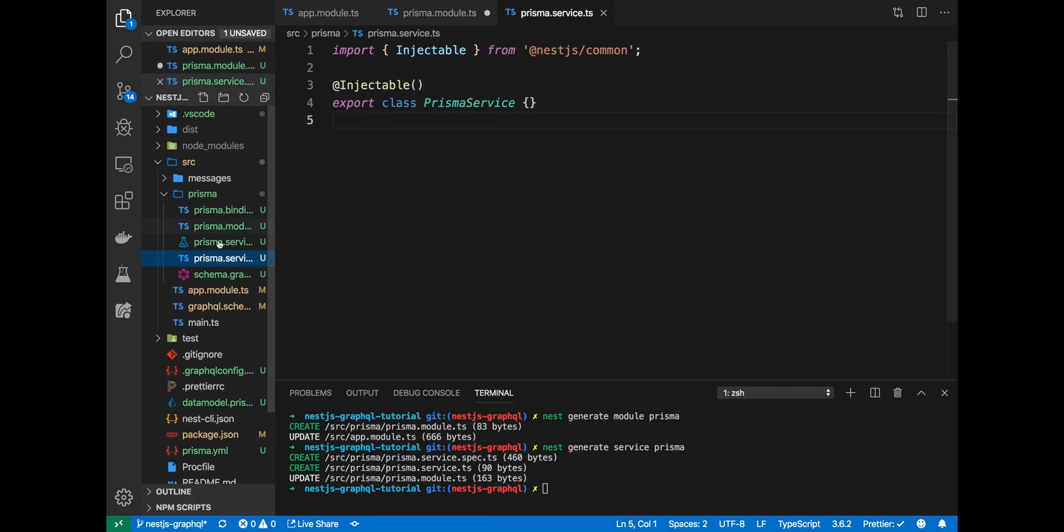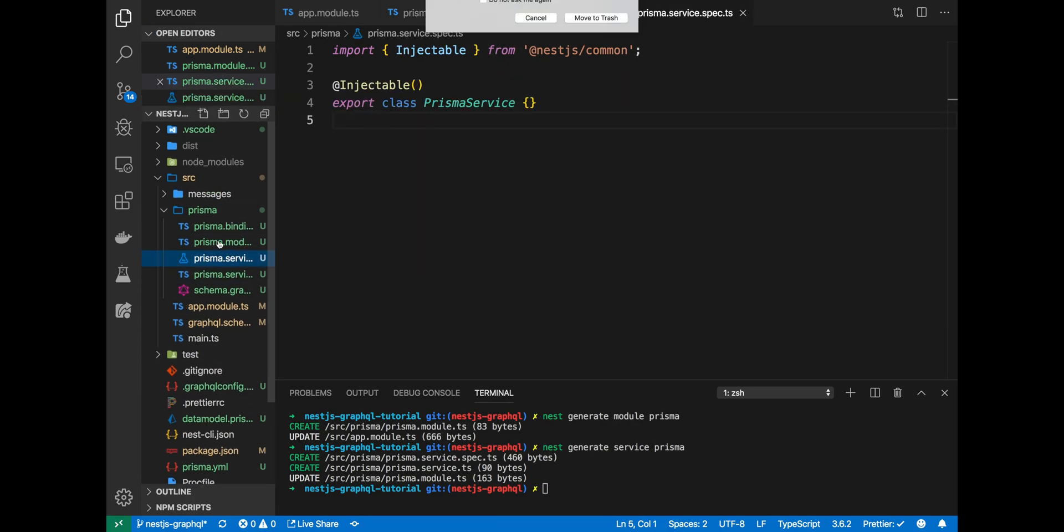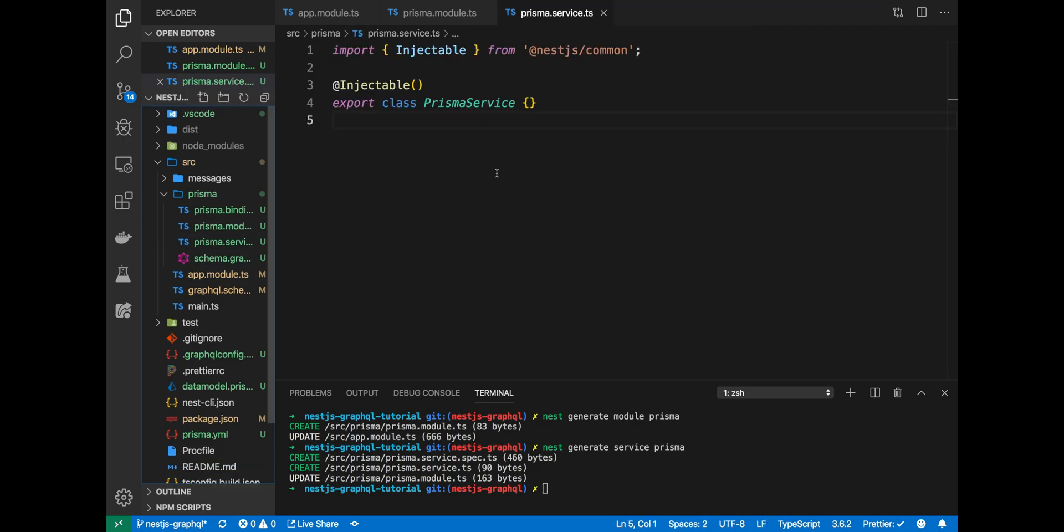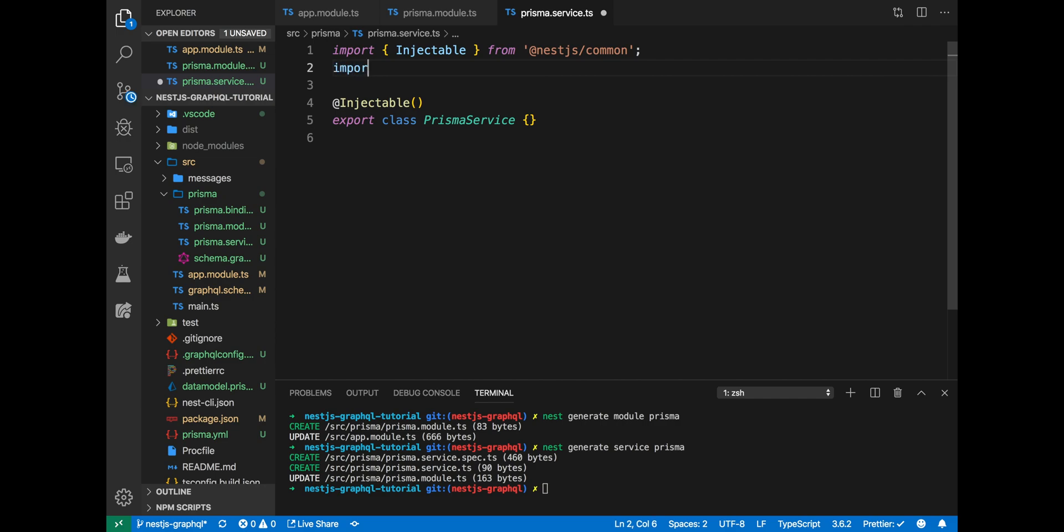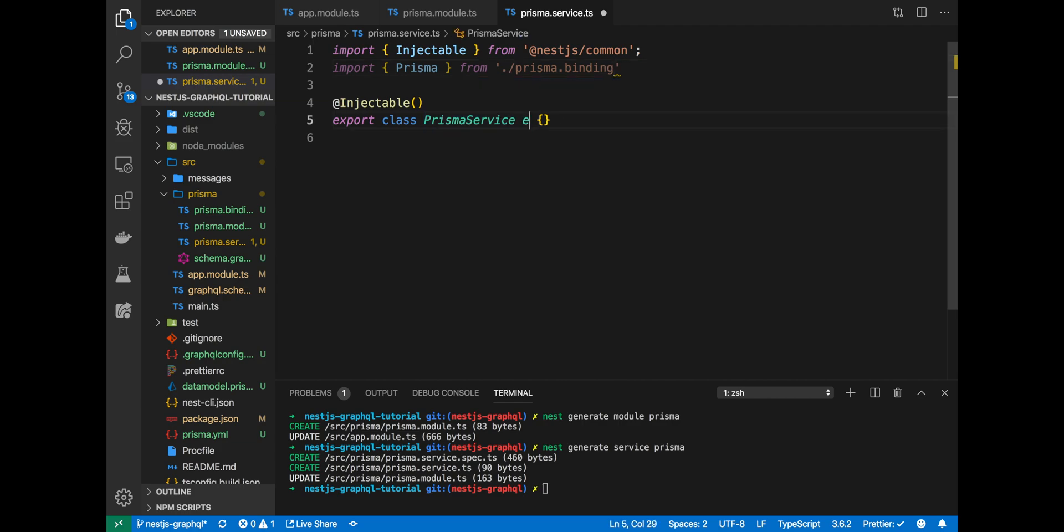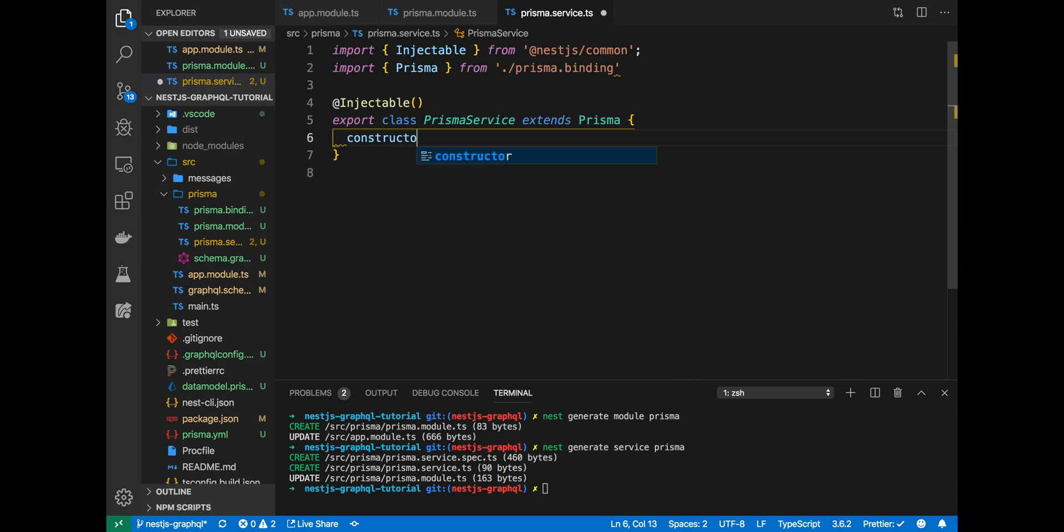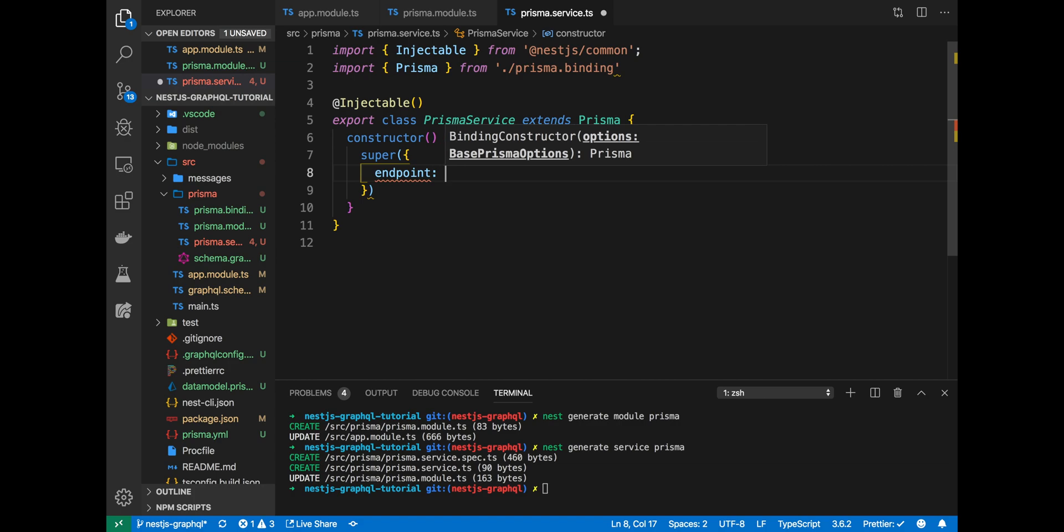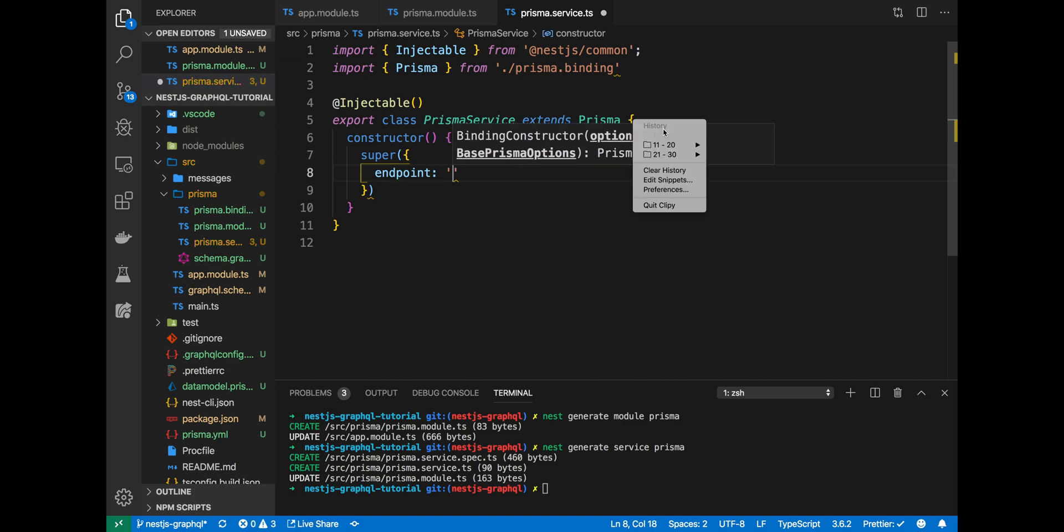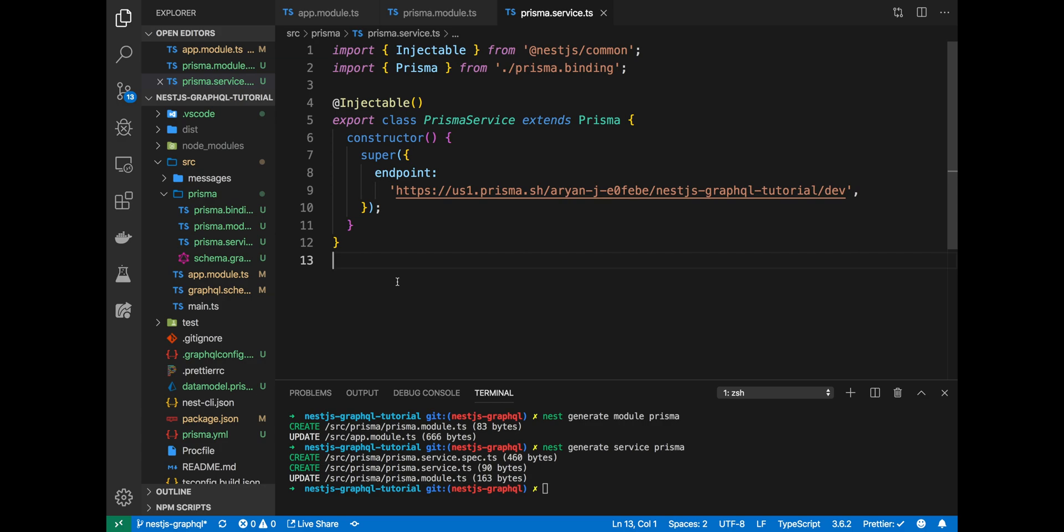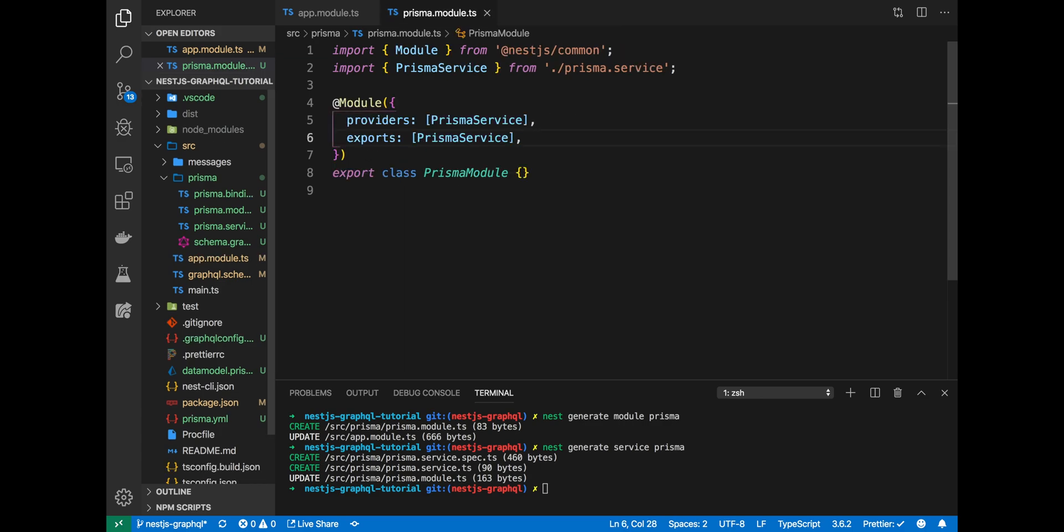Now, let's go into our Prisma service. In our Prisma service, what we'll want to do is make this an instance of our Prisma binding. That is something that will have all of the resolvers built into it, the create messages, the delete messages, et cetera. So to do this, we'll actually import Prisma from our Prisma.binding. We'll extend Prisma here, and in our constructor, we'll call the super constructor and that is the constructor of the Prisma instance and pass in an endpoint. Now, what this endpoint will be is our Prisma endpoint that we got from our Prisma.yaml. That should be it.